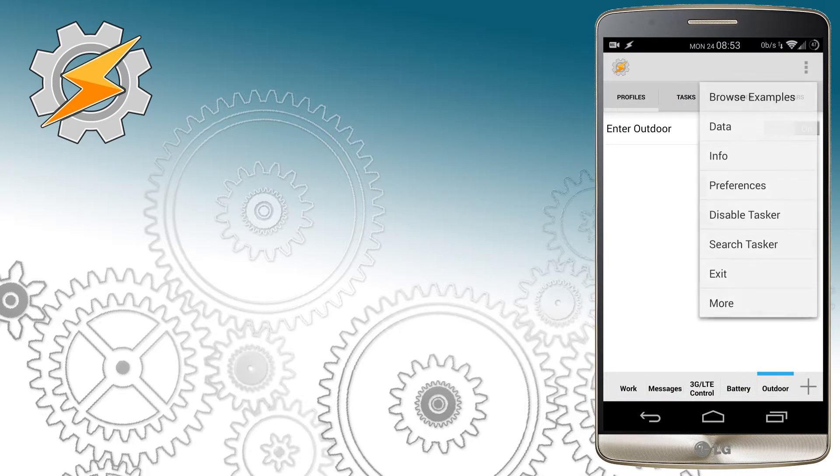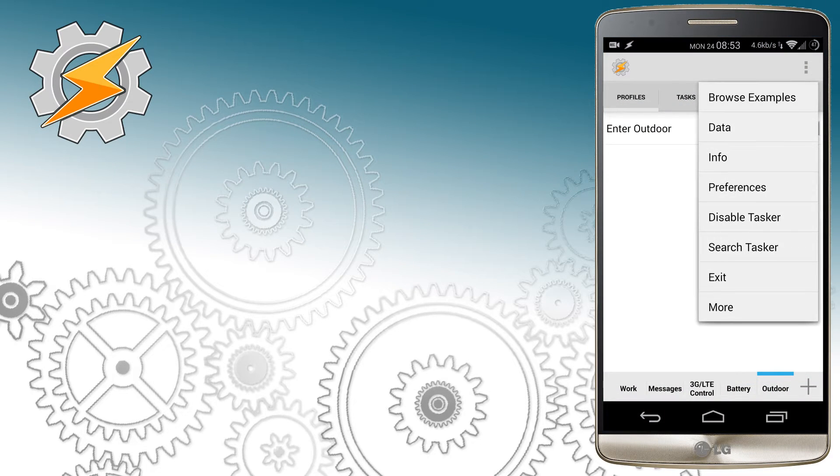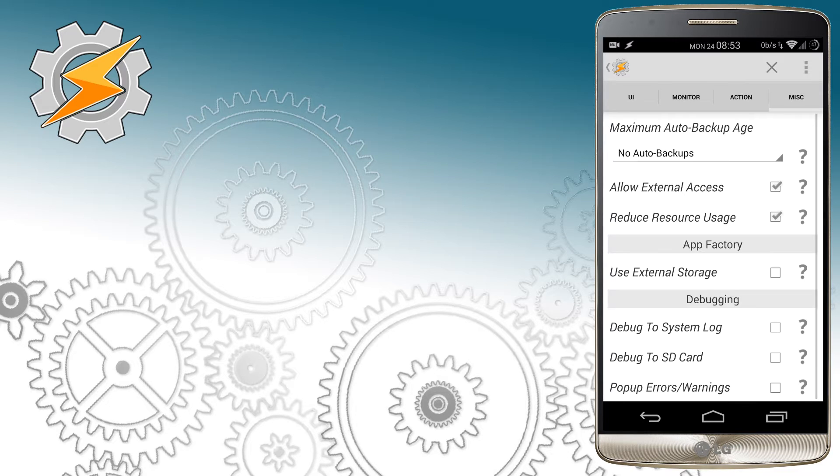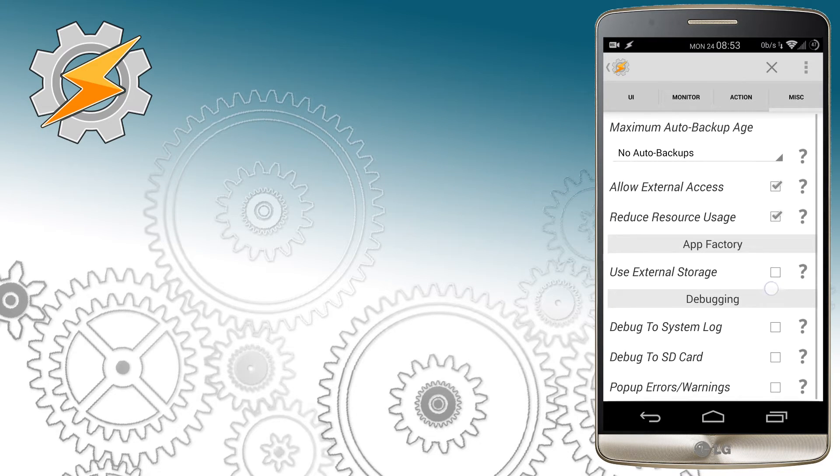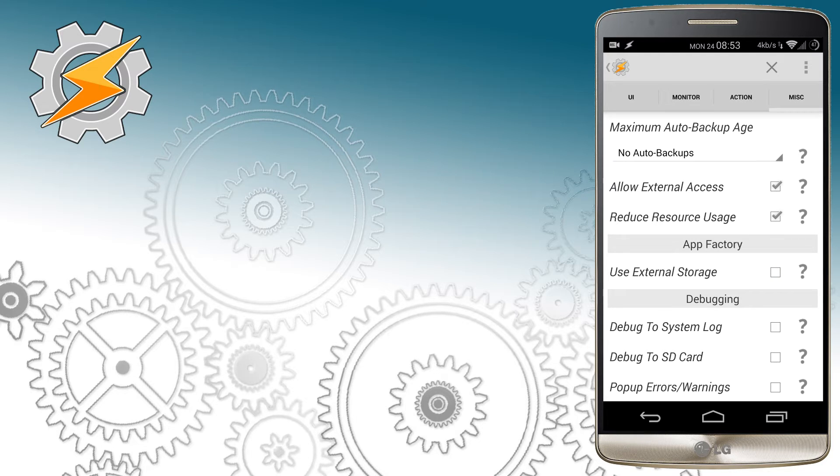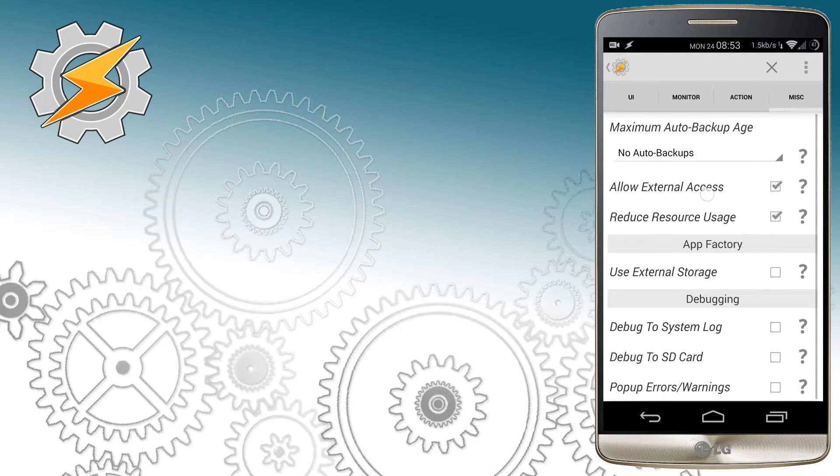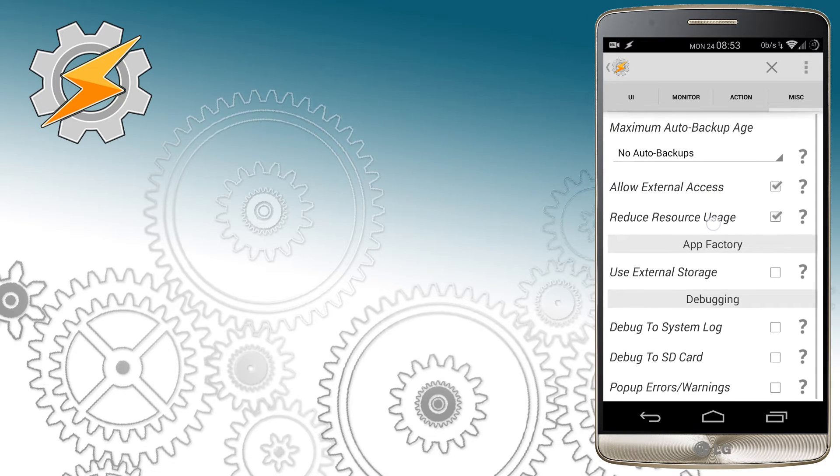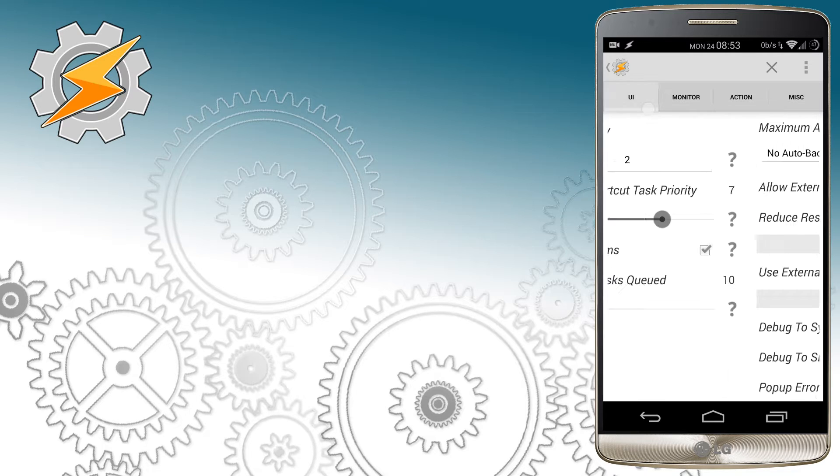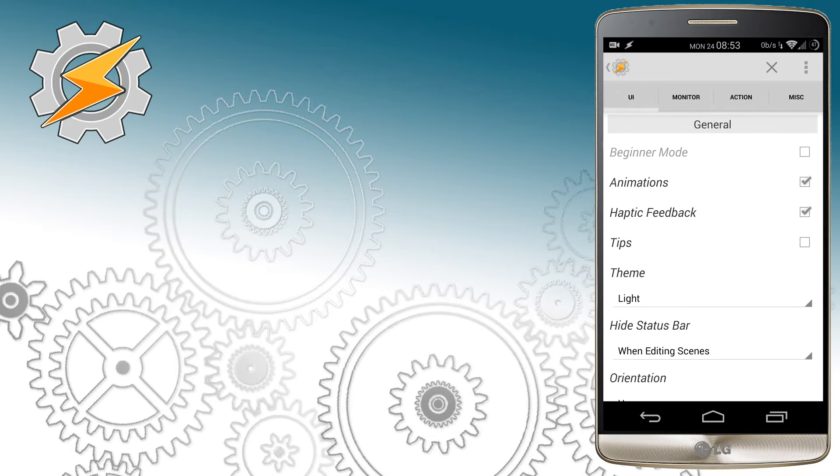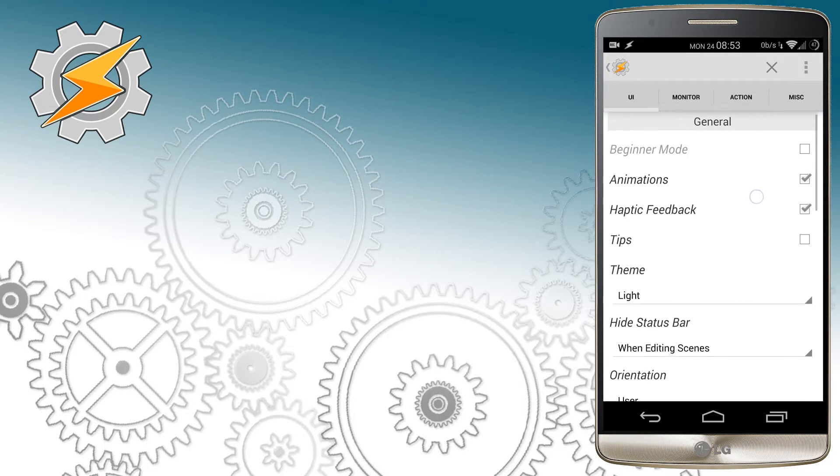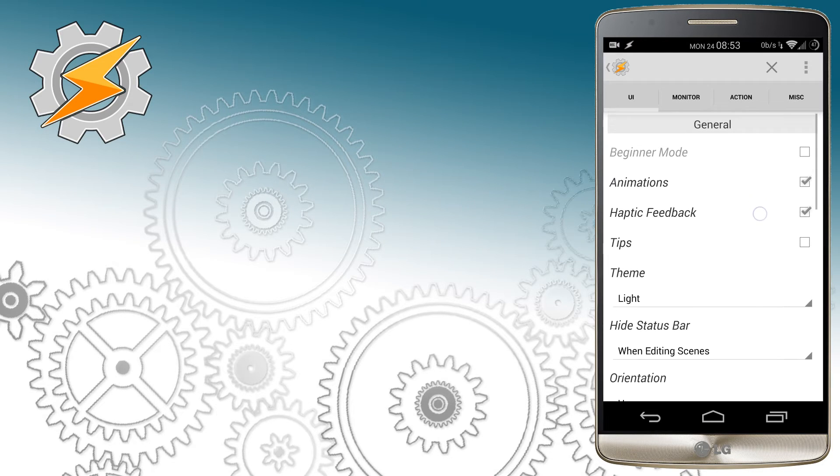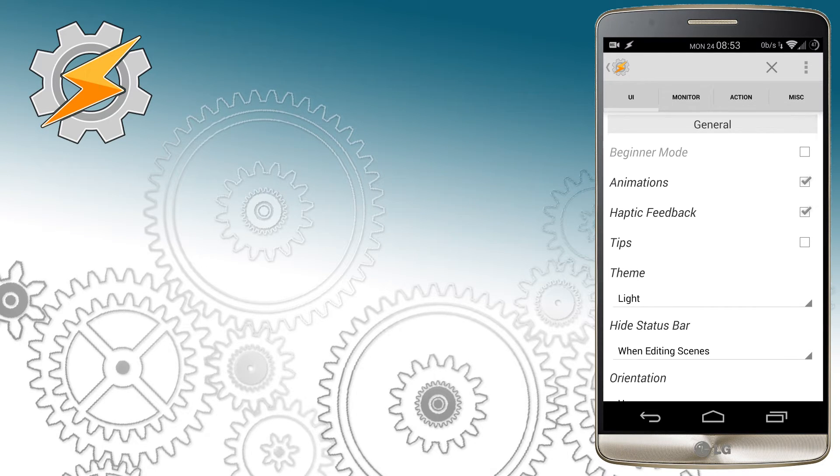First thing you want to make sure of is to jump quickly to preferences and make sure you allow external access. In options you have to make sure that the tick box is checked, and also jump to UI section and disable the Guinness board. I know you're just starting but this will give you much more options to choose from. You can also enable or disable tips, this is up to your personal preferences.